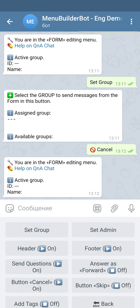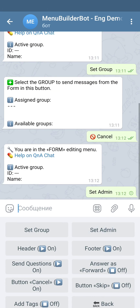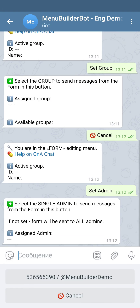The next setting is 'set admin.' This option is similar to the previous one, but in this case it lets you send the answers from the forms to a particular admin. In the bot you can have as many admins as you like, with one admin available from the beginning. At the moment we don't have any additional admins in this bot, so you can see only the owner.